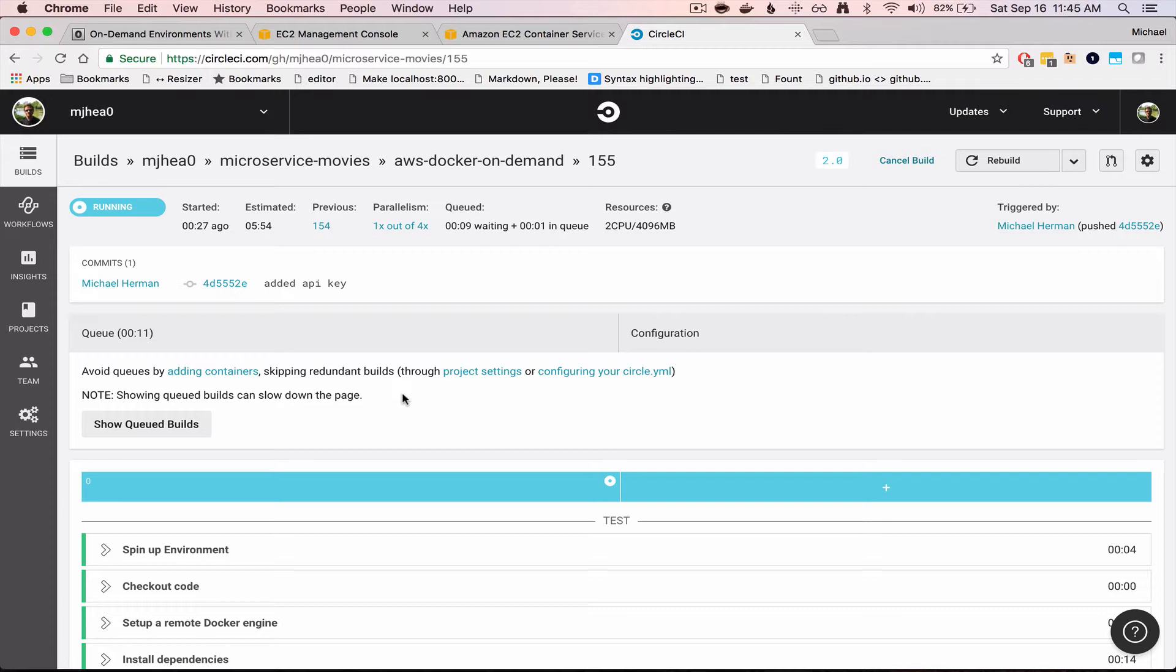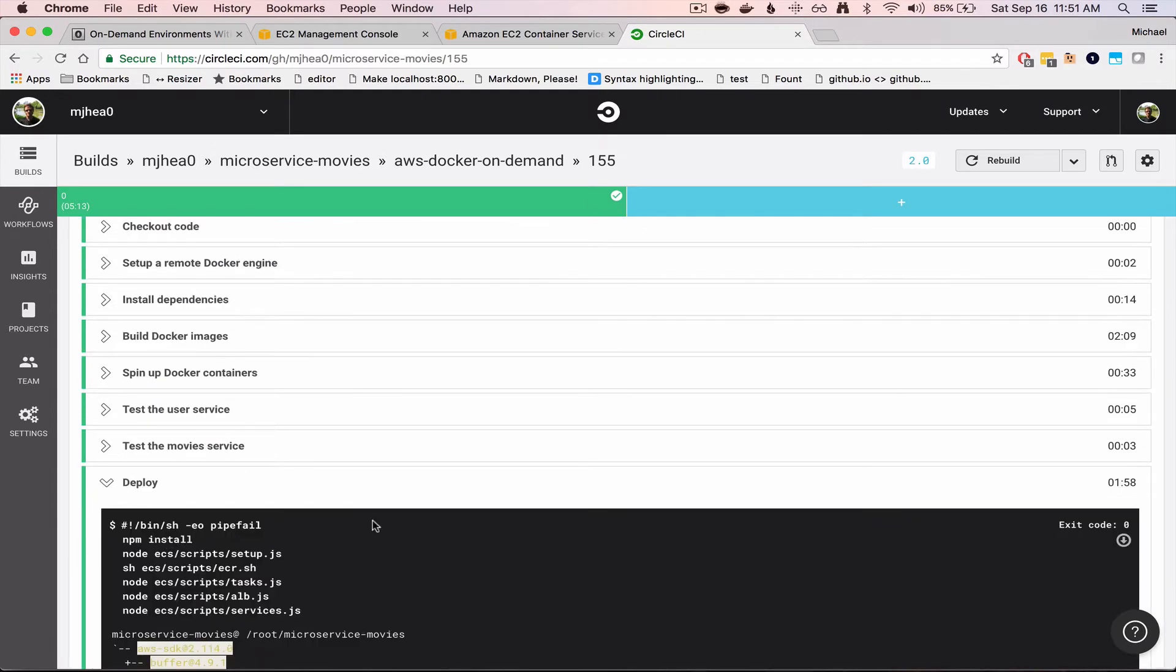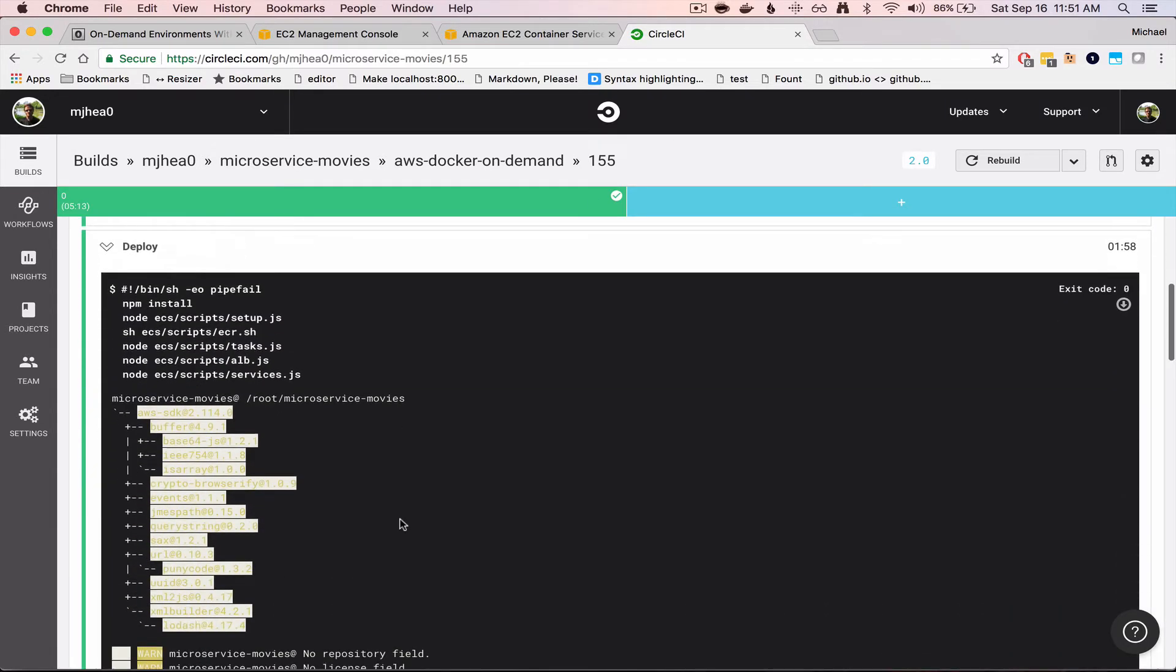Which sets up a number of resources on AWS and spins up the environment with a unique URL based on an open port. All right, so the build passed, and it looks like the deploy was successful.